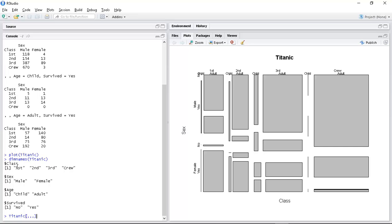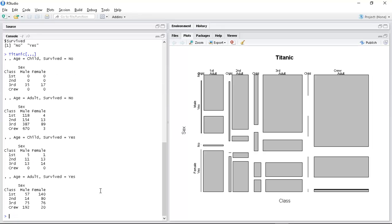when I did dimnames it seems to have four dimensions. So maybe if I put class, sex, age, survived inside these brackets I'll get what I want. I'll be able to zoom in on the thing that I want.